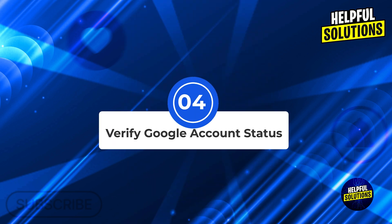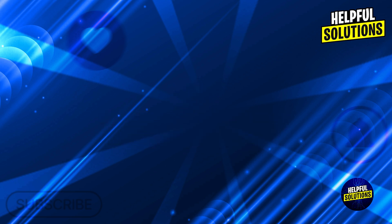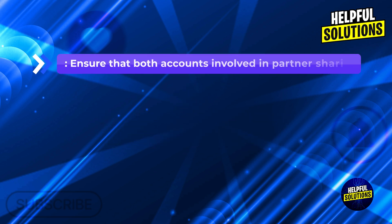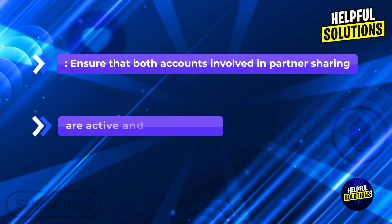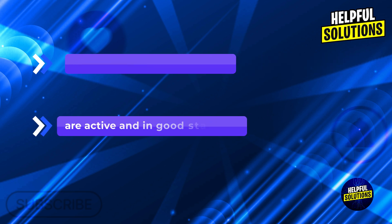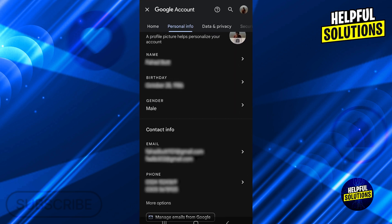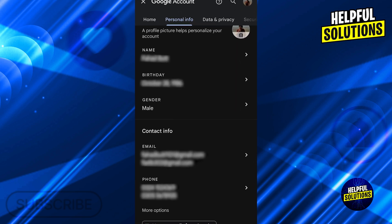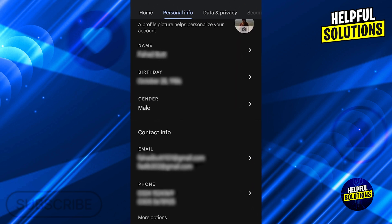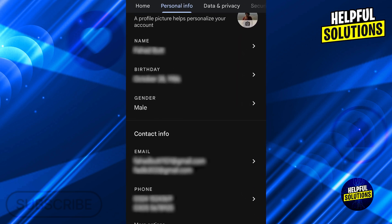Number four: verify Google account status. Check account validity. Ensure that both accounts involved in partner sharing are active and in good standing. Log into your Google account, navigate to manage your Google account, then personal info. Confirm that all account details are accurate and up-to-date.